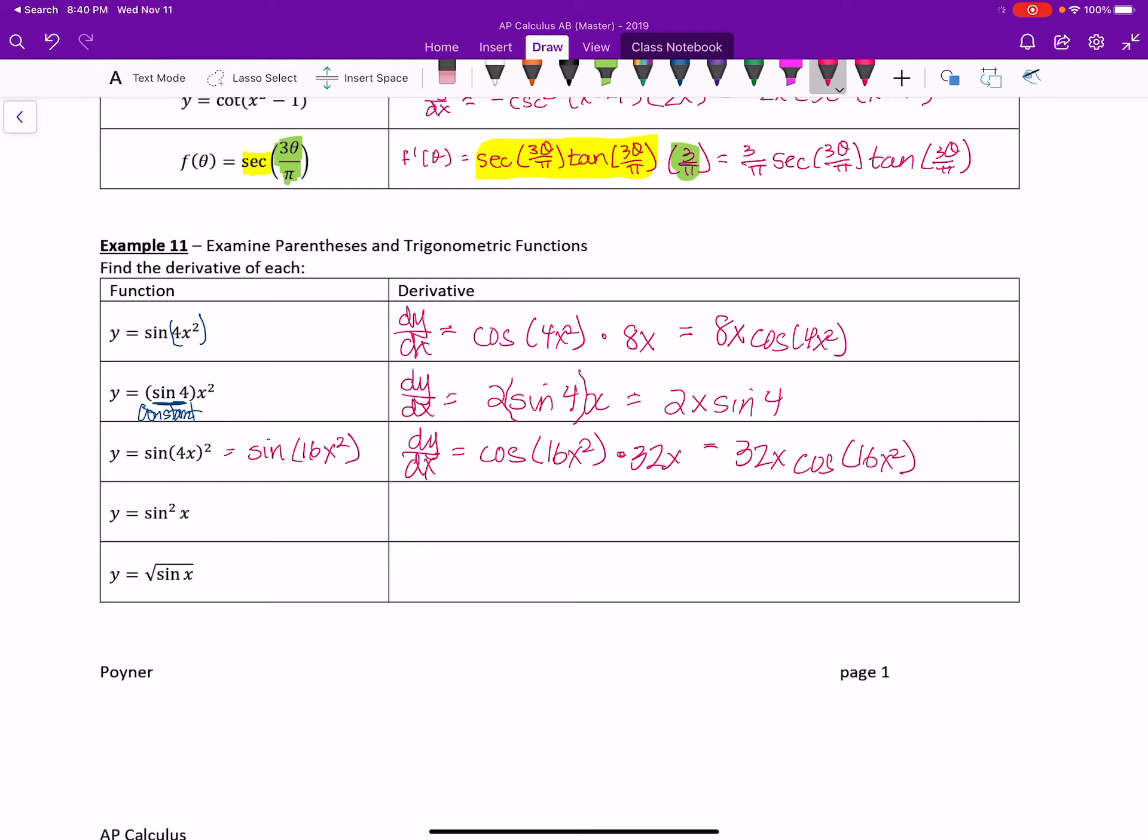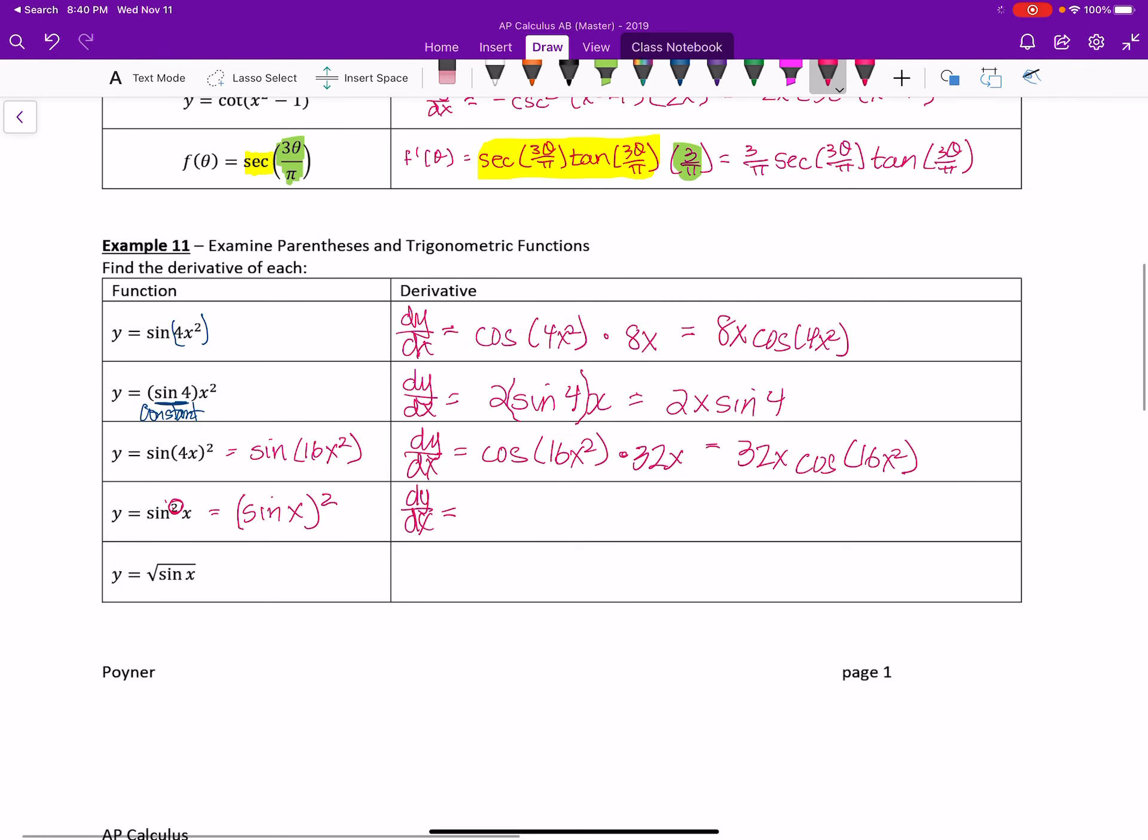For this one, again, I've been asked about this in class, but just remember this square here means that it's the sine function that's being squared, not dx. So for some people, it helps rewriting this as sine of x squared. So now the outer function is the square function. dy dx, so we get 2 sine of x, that's just taking the derivative of the outer function, times the derivative of the inner function is cosine of x.